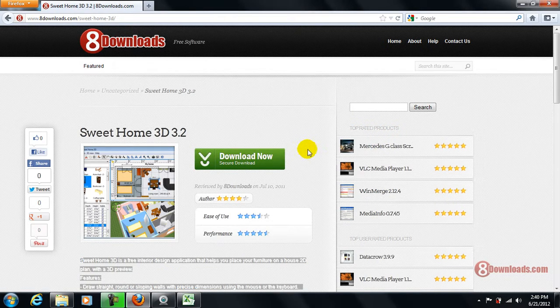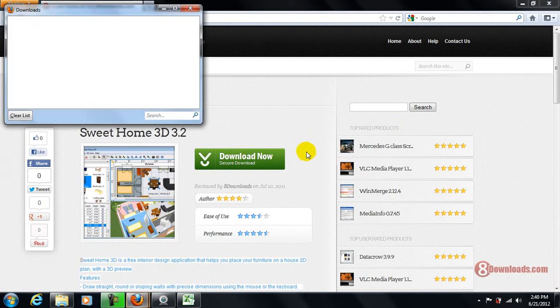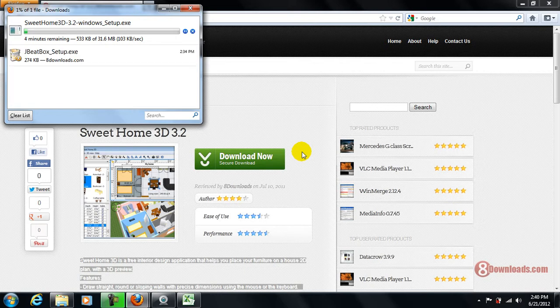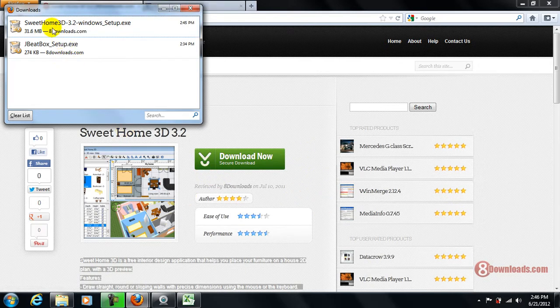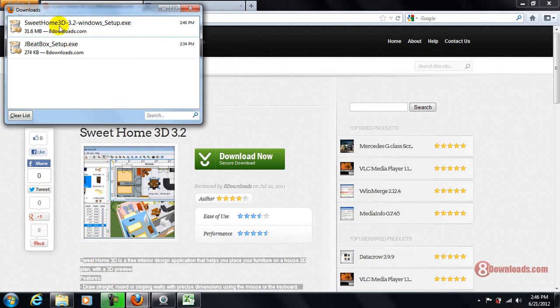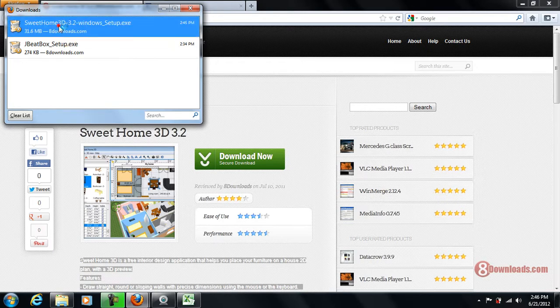And let's wait for the file to finish downloading. Okay, now that our download is complete, let's go ahead and install the program.